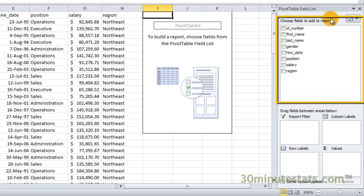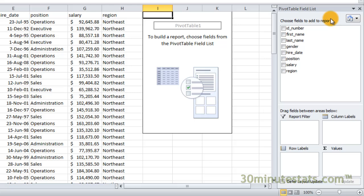The choose field to add to report box at the top of the field list pane shows you all of the columns you selected for inclusion in your pivot table. The check boxes allow you to decide which fields to use and which to leave out. Or you can simply drag the field names from the choose fields box to fill in one of the four boxes below.